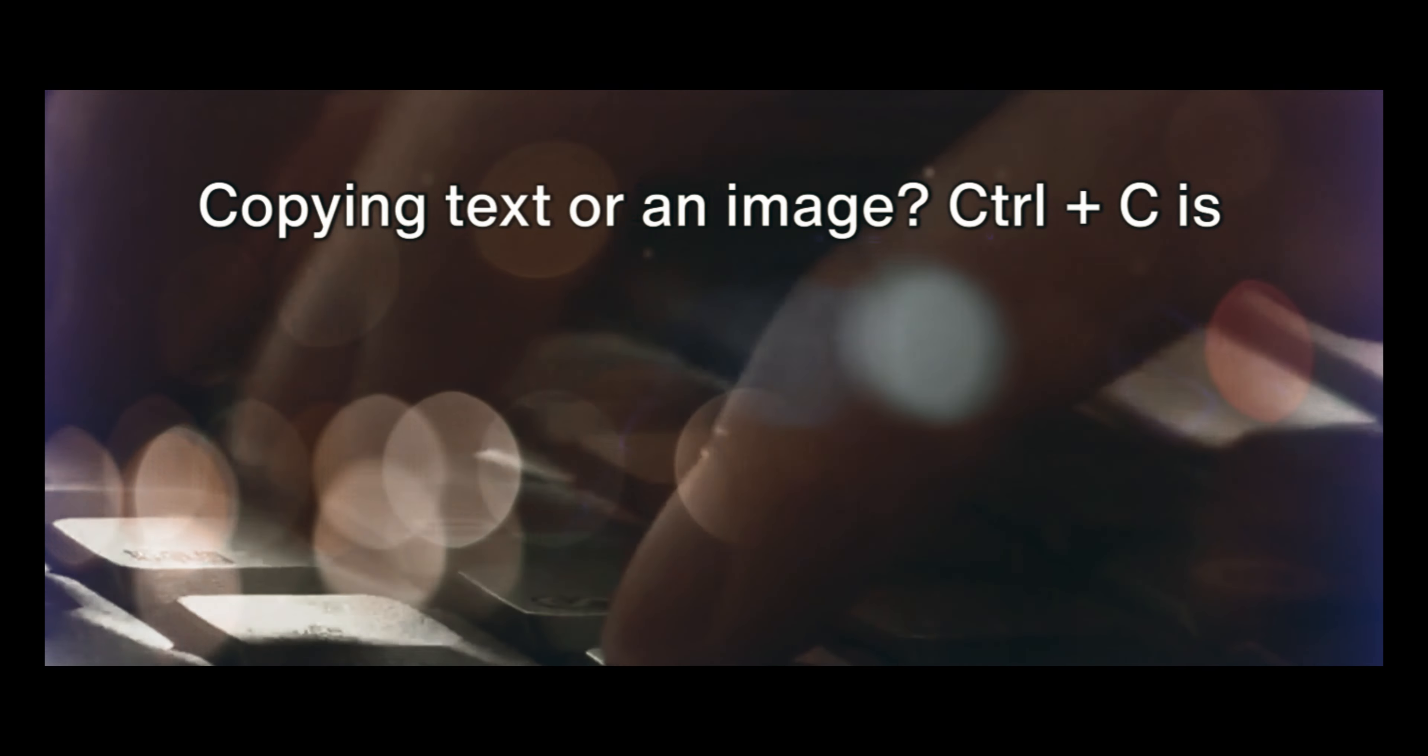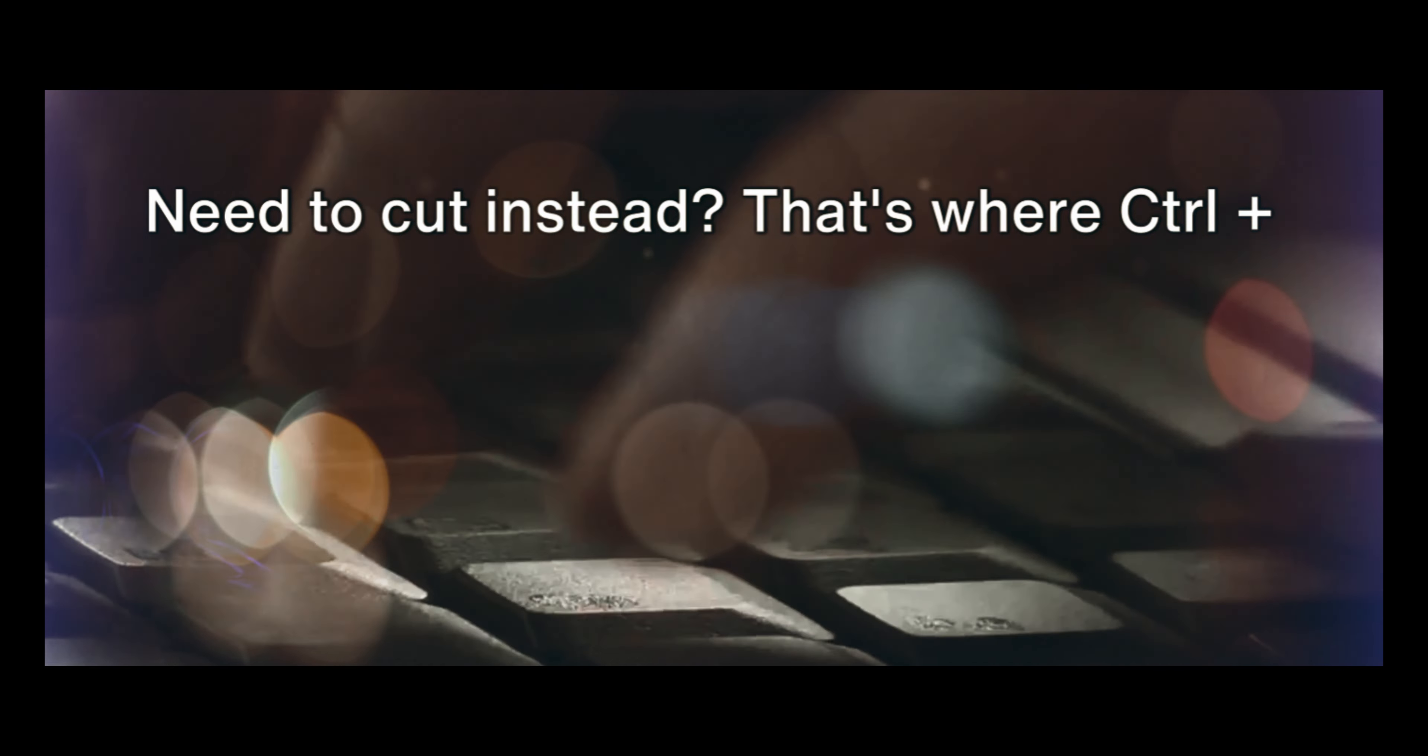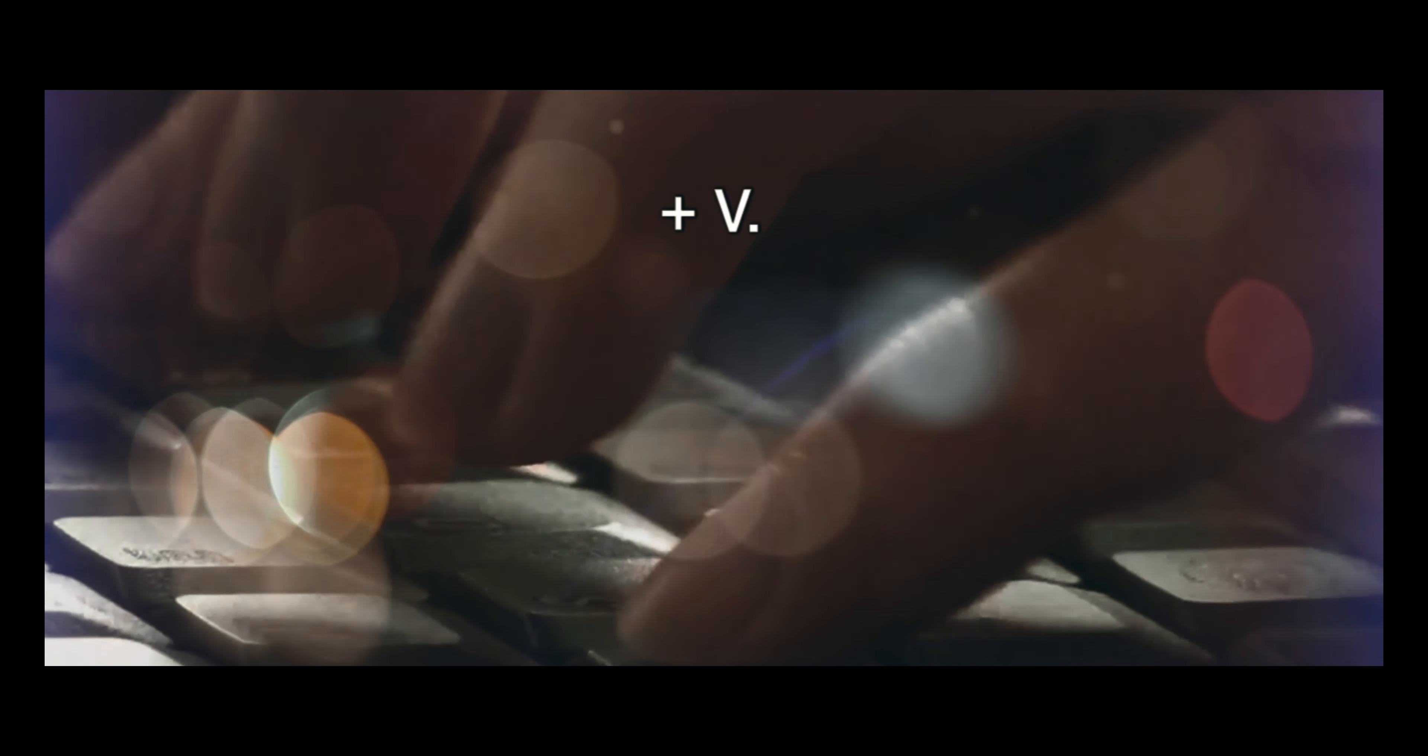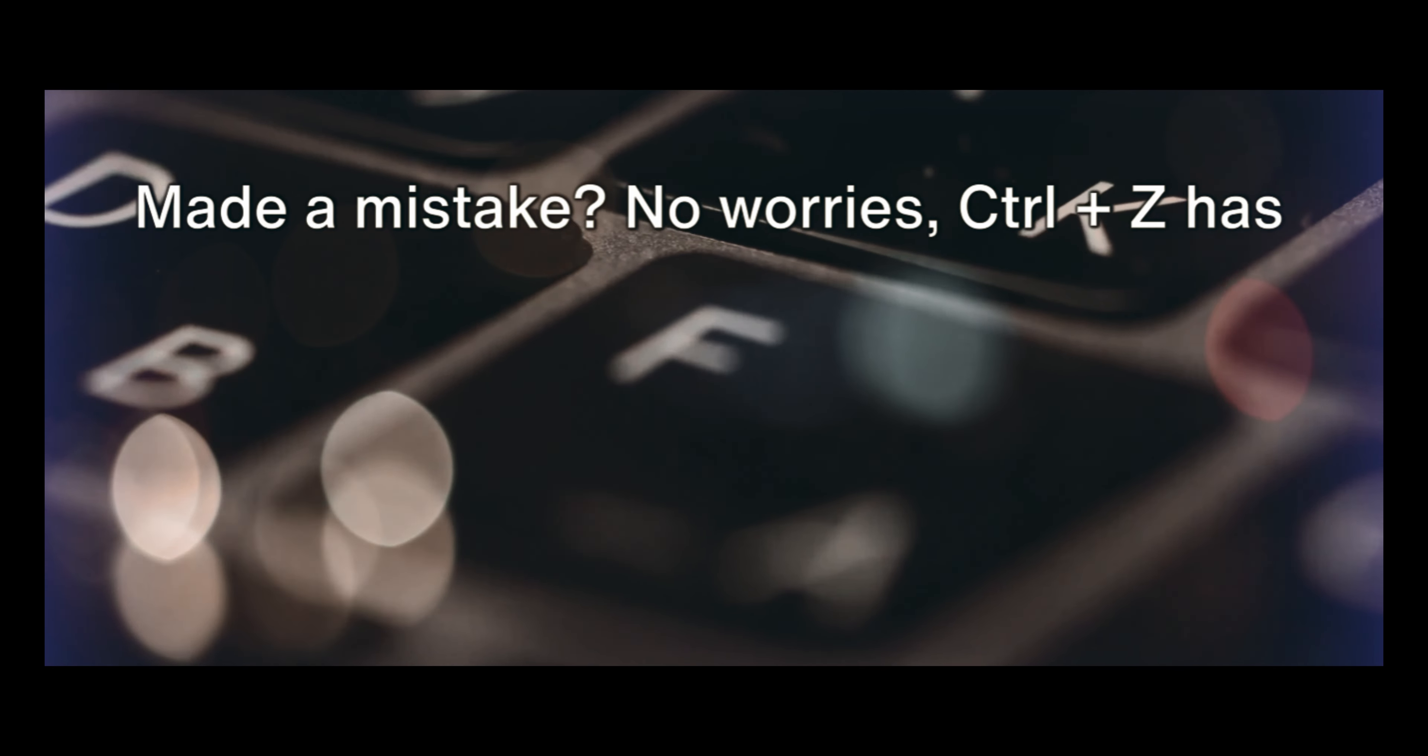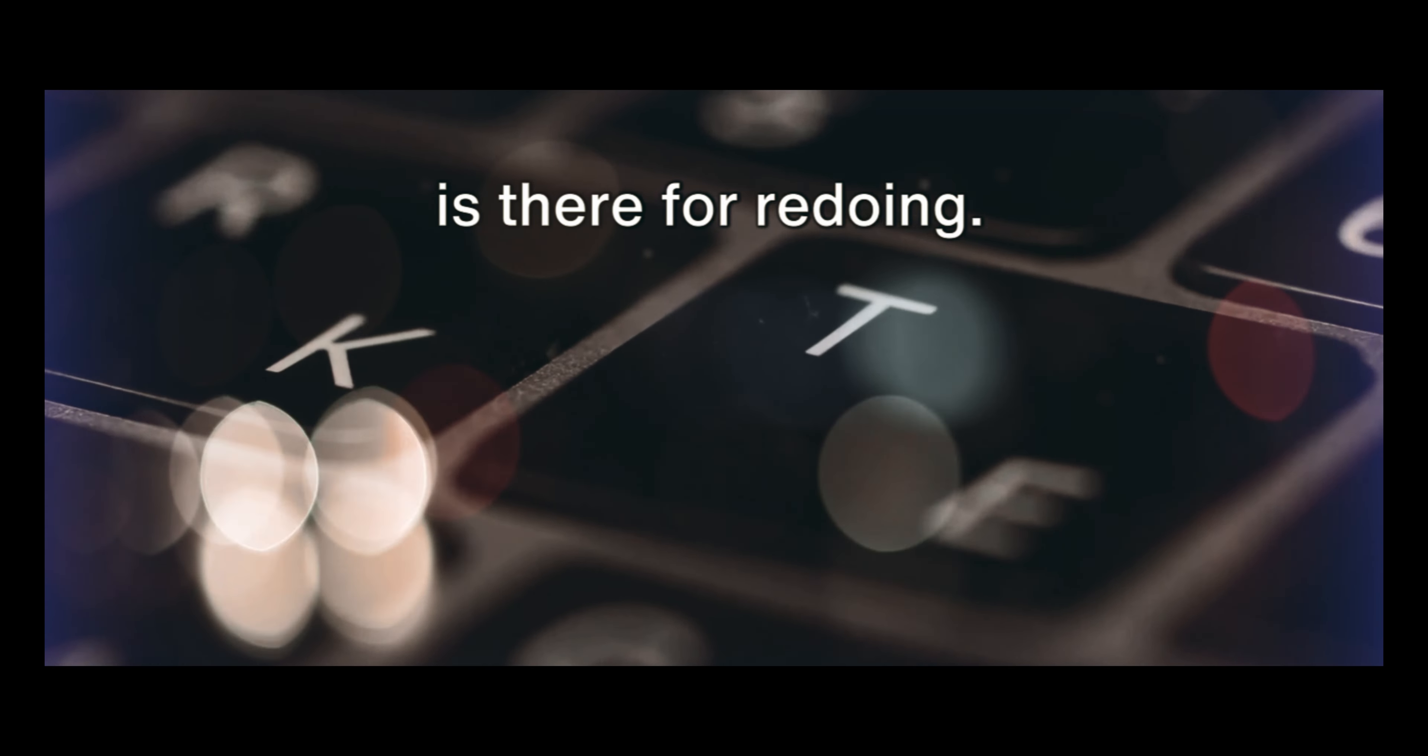Copying text or an image? Ctrl plus C is your friend. Need to cut instead? That's where Ctrl plus X comes into play. And of course, to paste, you'll want Ctrl plus V. Made a mistake? No worries, Ctrl plus Z has got your back for undoing, while Ctrl plus Y is there for redoing.